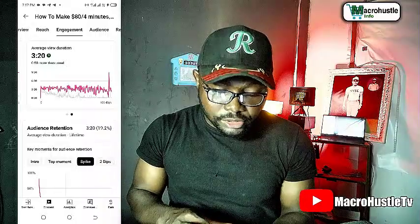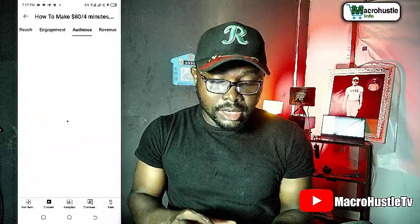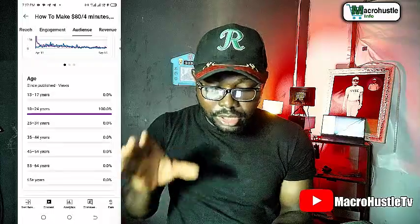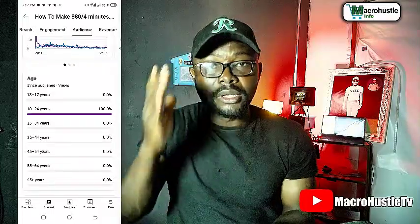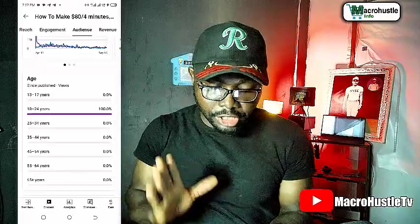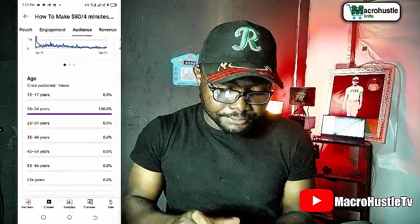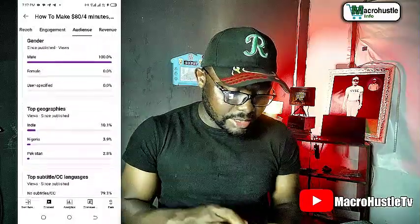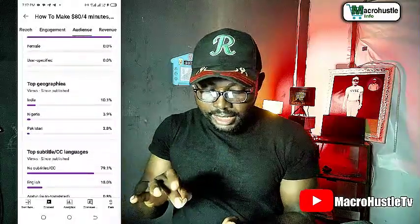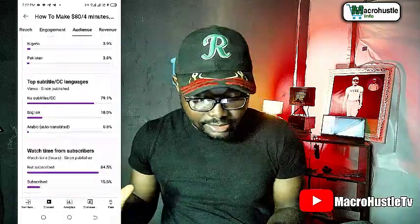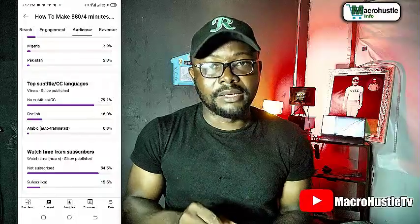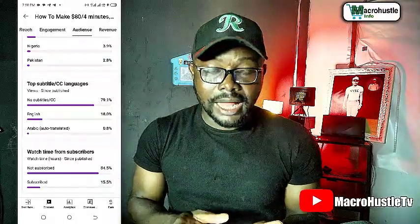Looking at the audience demographics, the age group watching this video is 100% in the 18 to 24 range. The top countries are India, Nigeria, Pakistan, and so on. Notably, 84% of viewers are not subscribers to this channel — meaning external people are largely driving the views on this particular video.